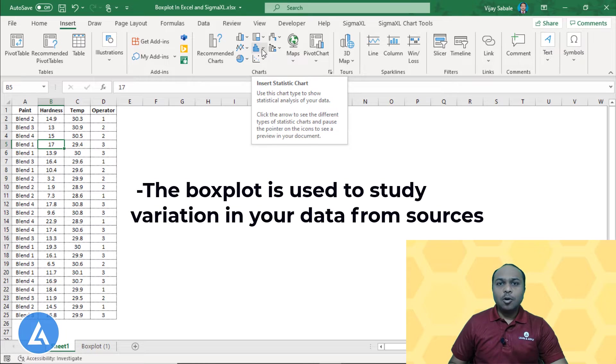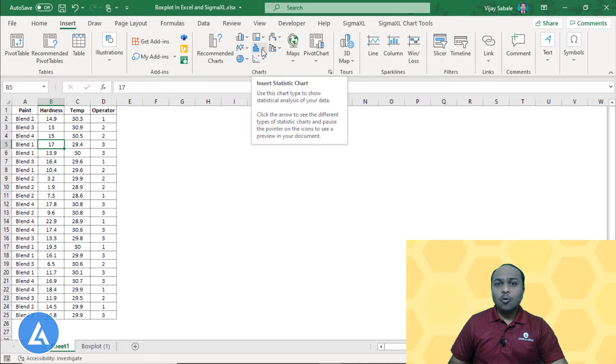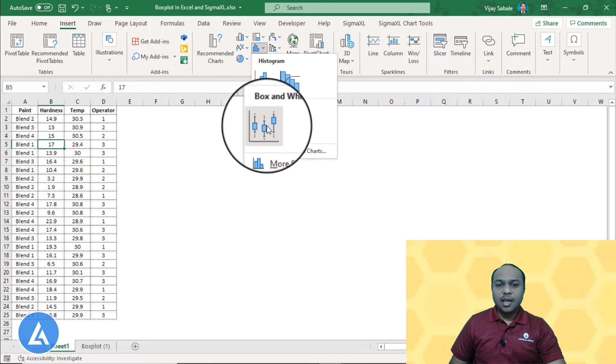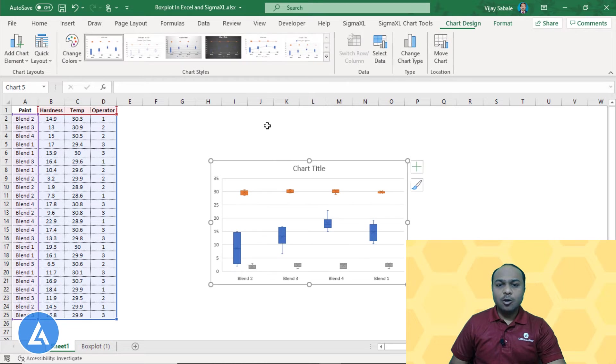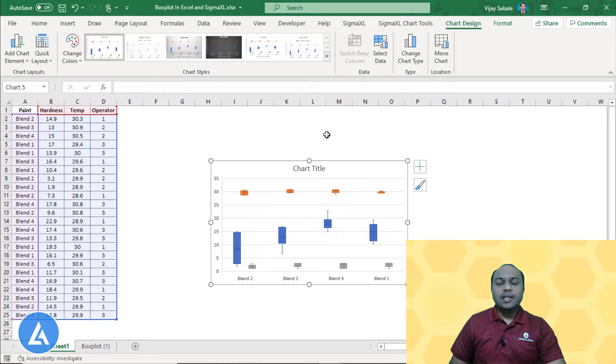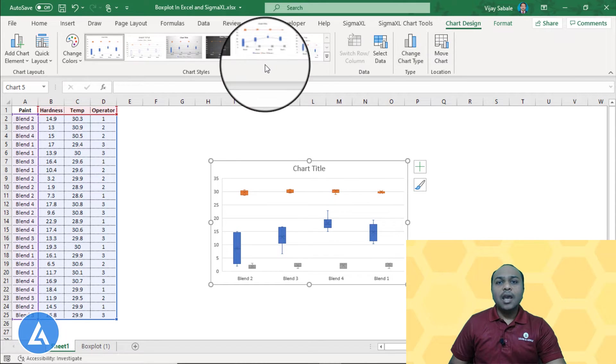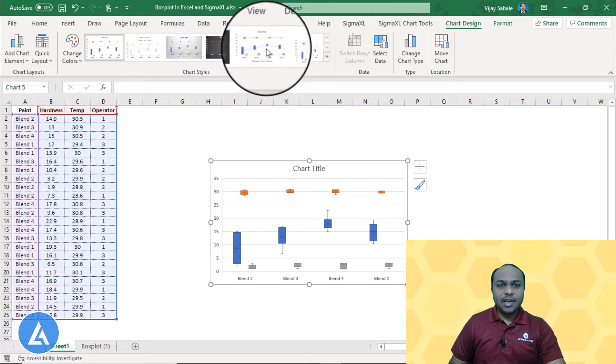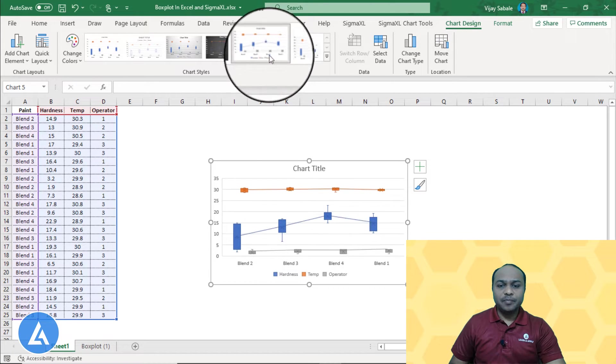As we know, box plot is used to see the variation in your data from different sources. Now let's draw the box plot for this data. If we click on this option, then we will get the box and whisker plot. There are also some options which are available in the chart design option, and you can select the most appropriate box plot design. We can see here this is the better one.